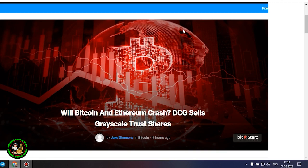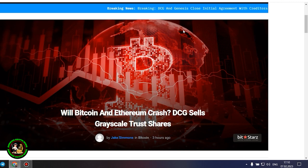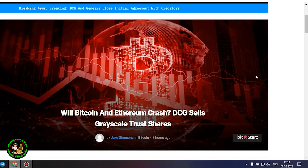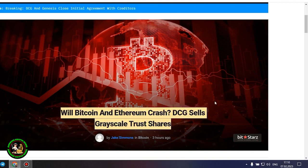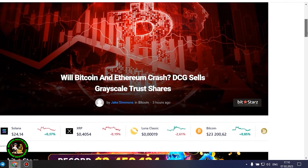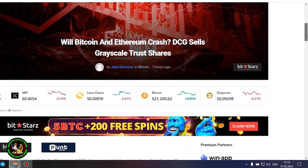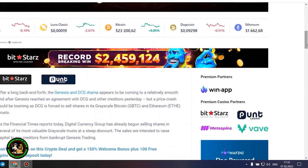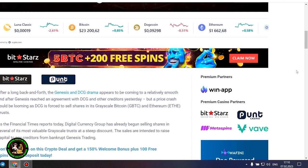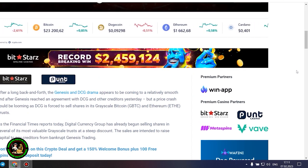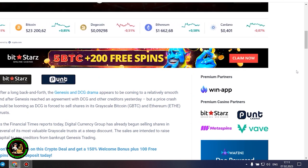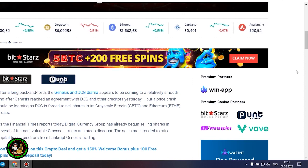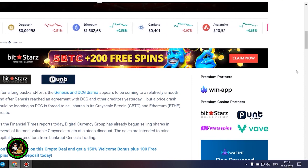As has already been said about Bitcoin, the situation is repeated with its little brother Ethereum. Let's get to the bottom of it. Will Bitcoin and Ethereum crash? DCG sells grayscale trust shares. After a long back and forth, the Genesis and DCG drama appears to be coming to a relatively smooth end after Genesis reached an agreement with DCG and other creditors yesterday, but a price crash could be looming as DCG is forced to sell shares in its grayscale Bitcoin and Ethereum trusts.